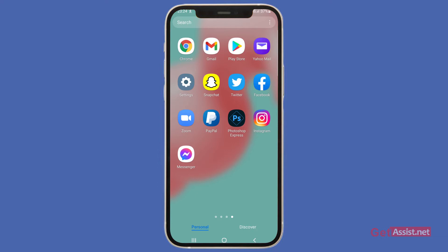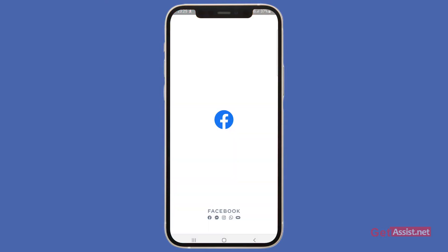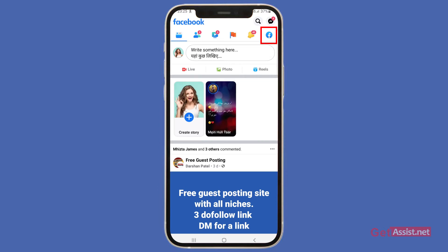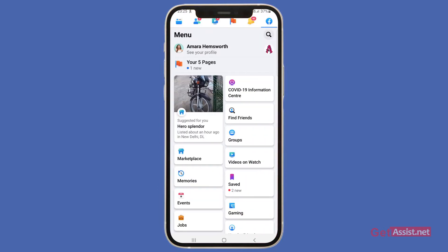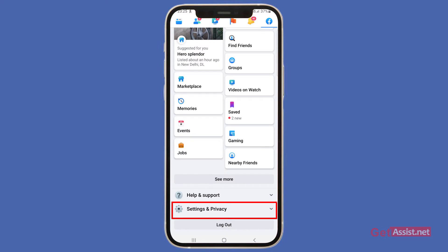If you find yourself spending too much time on Facebook, you can set up Quiet Mode and it will not let you enter Facebook for that period. To use it, open the Facebook app, press the Facebook icon at the top right corner, scroll down, and go to the Settings and Privacy option.